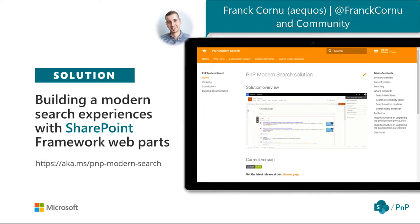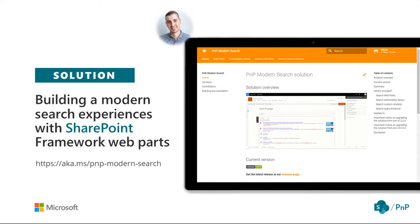Frank Cornu and a few other contributors have worked on 'Building Modern SharePoint Experiences with SharePoint Framework Web Parts.' We moved the modern SharePoint search web parts from the old Microsoft Search GitHub location. Frank has been leading this effort. They are super valuable — you can easily build a classic search center experience in modern SharePoint without falling back to classic or using XSLT. These are open source web parts available for use.